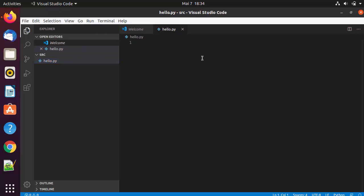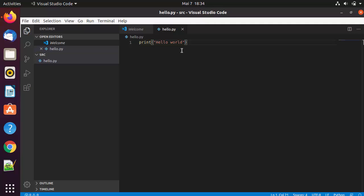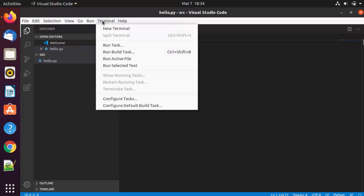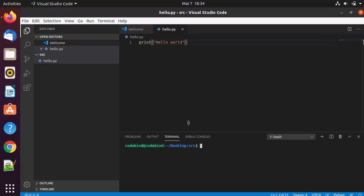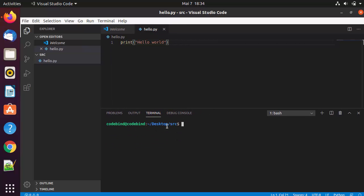Let's print something — I'll write hello world and save the file with Ctrl+S. To run the code, you don't need to open Ubuntu's terminal separately. Open the terminal inside Visual Studio Code by clicking Terminal then New Terminal, which opens in the same working directory. Run ls to confirm the hello.py file is there, then use python3 and the filename to run it.